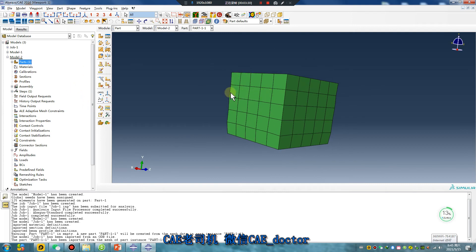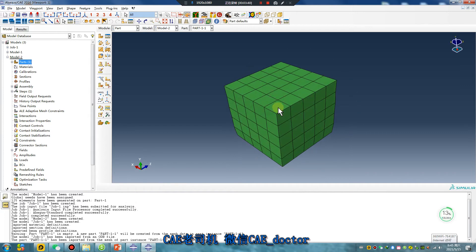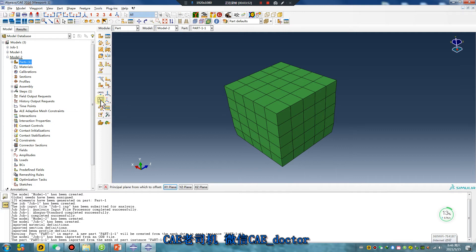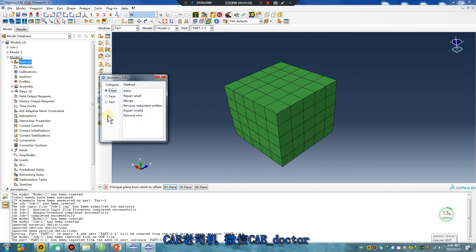This part can continue your analysis as a new part. But the mesh — you cannot mesh again. Let me try how to create a part which can match. Let me try.